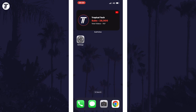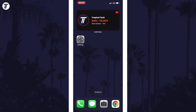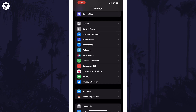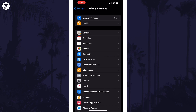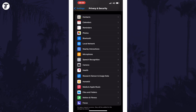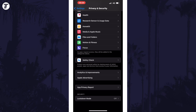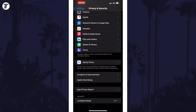To disable personalised ads on your device, open the Settings app first and then scroll down and select Privacy and Security from the list. Within here, scroll down and tap on the option called Apple Advertising.